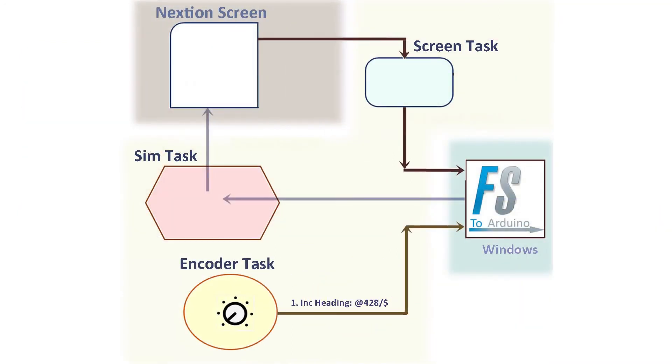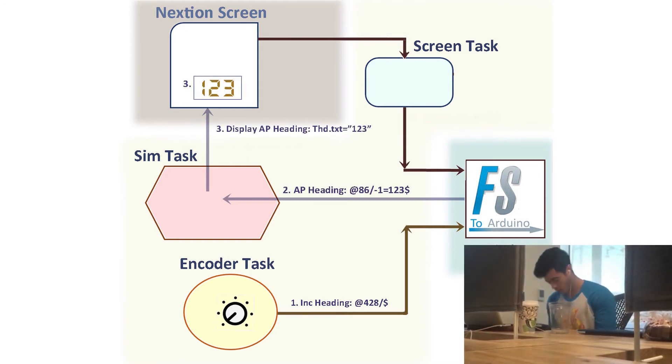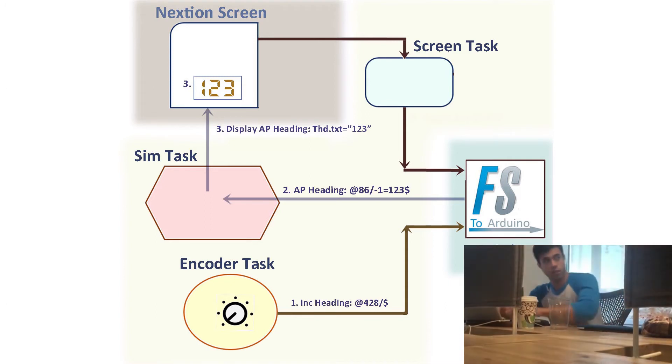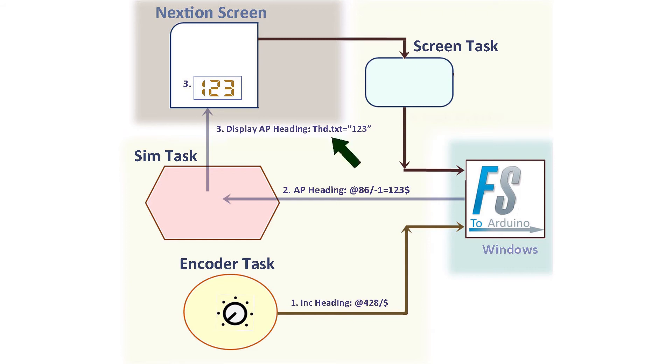Speaking of the encoders, let's look at our first operation example. It shows what happens when you turn the knob to change the autopilot's heading. At number one, the encoder task sends the command to the FS to Arduino. Event code 428 is for the heading increment event. Meanwhile, FS to Arduino is continuously updating the SIM variables. A split second later, we should see a changed value for the heading arriving into the SIM task. The ID for the heading is 86. And the data for the heading is 123. So the SIM task carries on and updates the text field labeled THD.txt at the Nextion with that value.